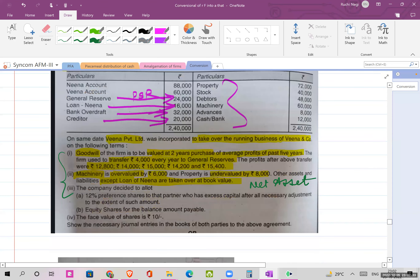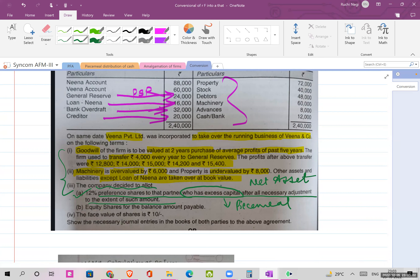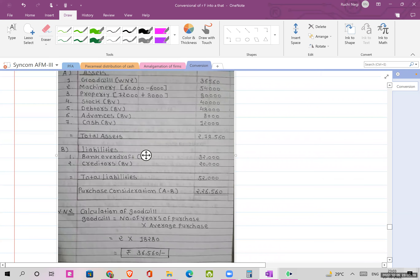The company decided to allot 12% preference shares to that partner who has excess capital after necessary adjustments, to the extent of such excess capital. This is the excess capital method — which we used in piecemeal distribution. In piecemeal distribution we would make a statement of distribution of cash; before that we build the excess capital statement using the excess capital method. The balance amount payable will be in equity shares. Face value of each share is ₹10.